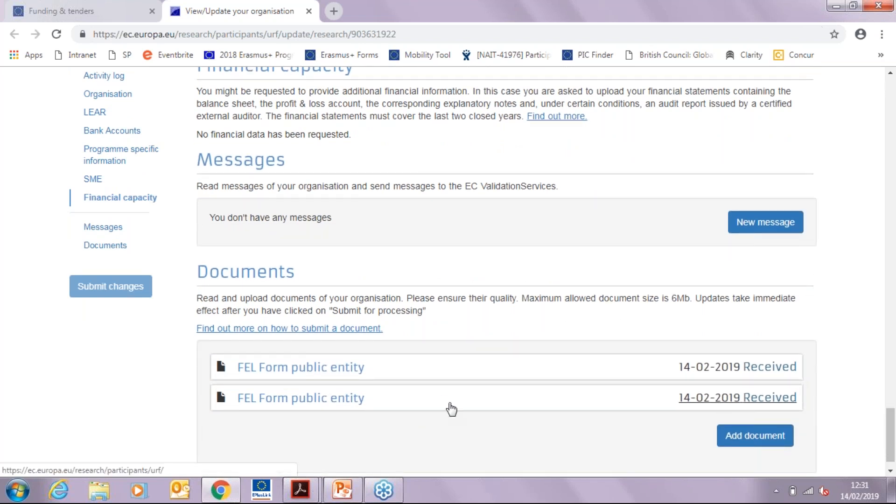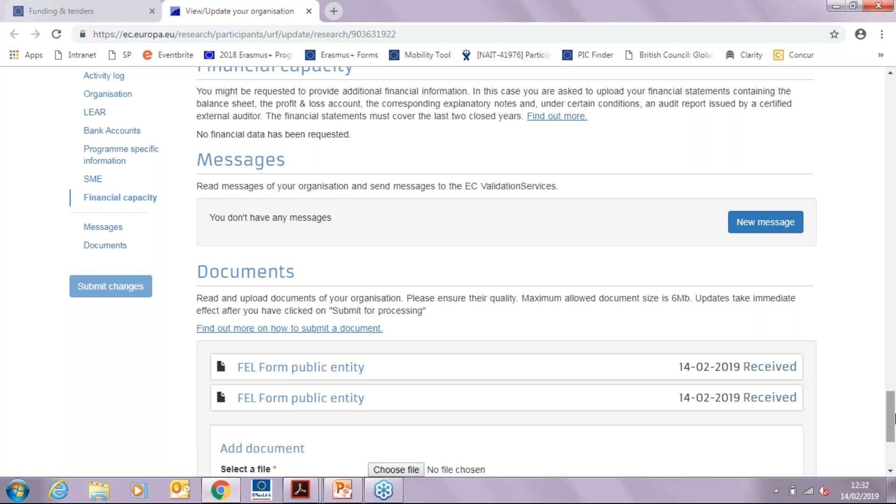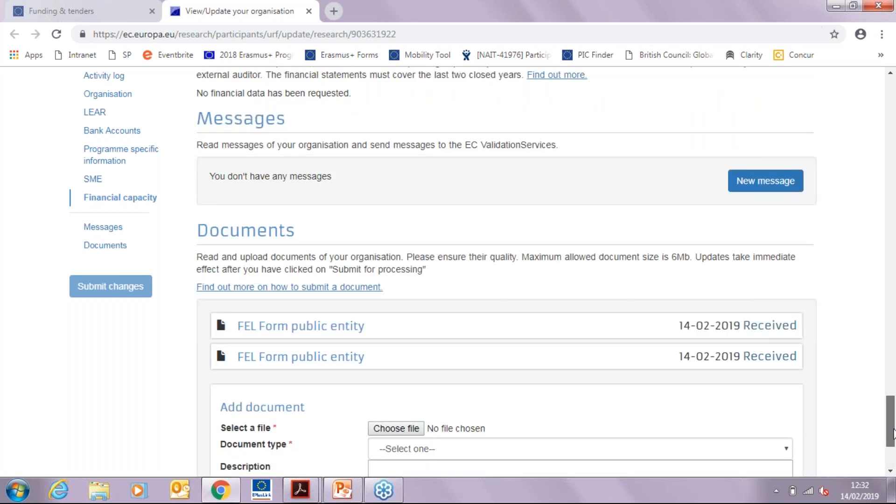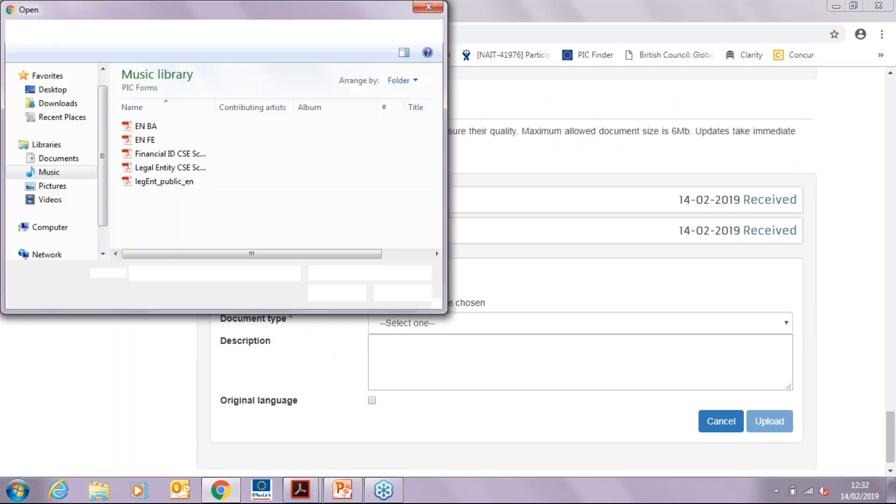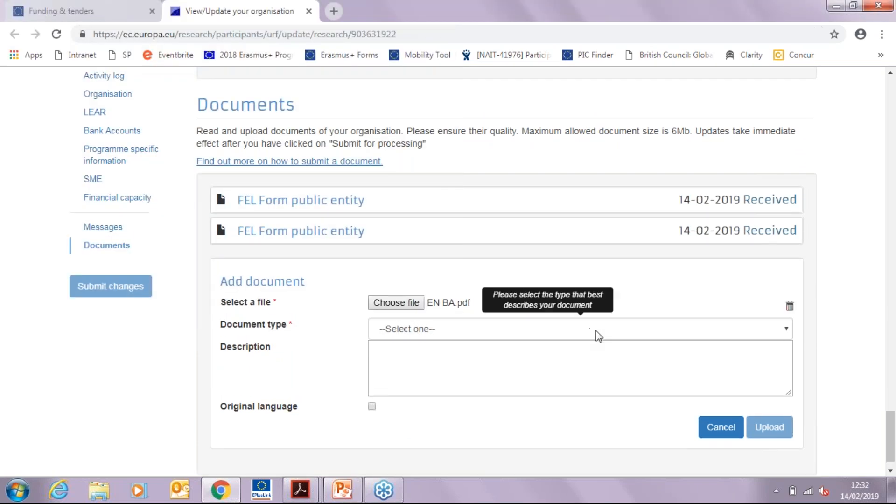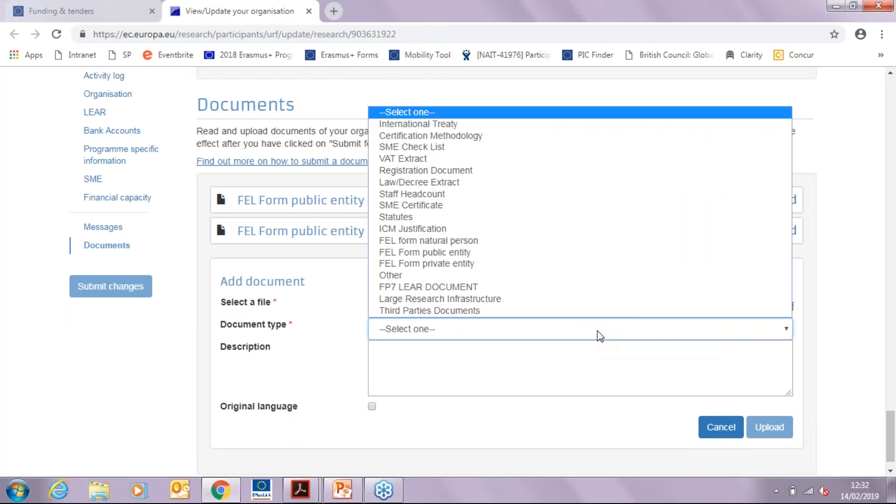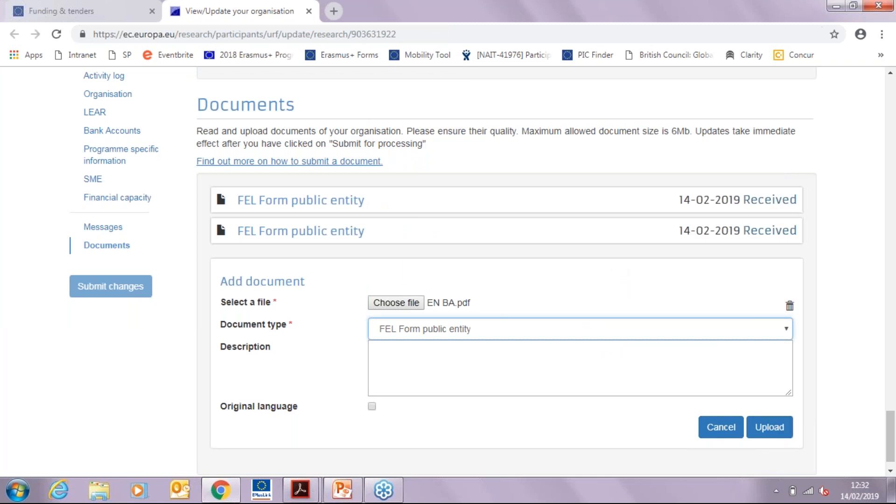In order to upload the document, you will click on Add Document, choose a file, choose the relevant form, and then if it's a public law body, this will be the one that you will choose. And you will then mention in the description that this is the, for example, financial identity form. Once you have done so, you will click Upload.